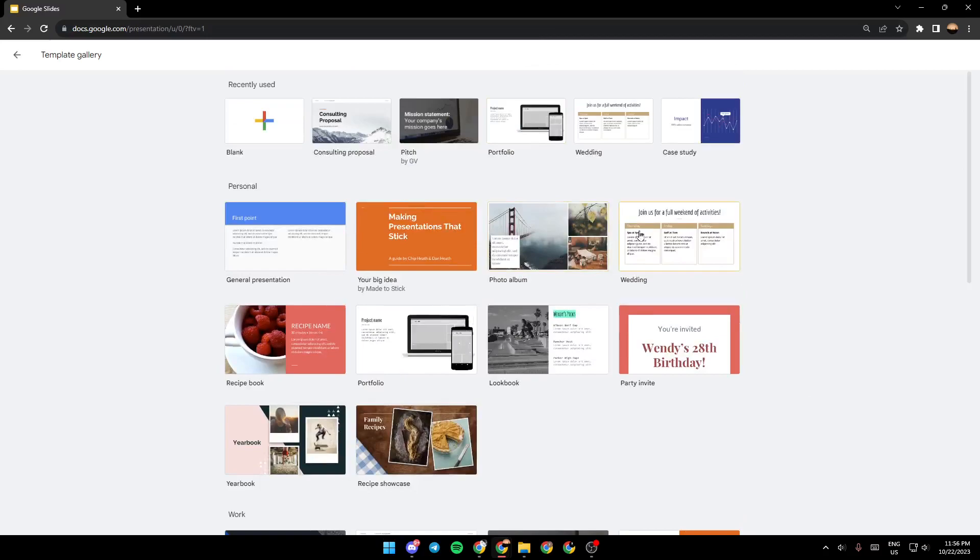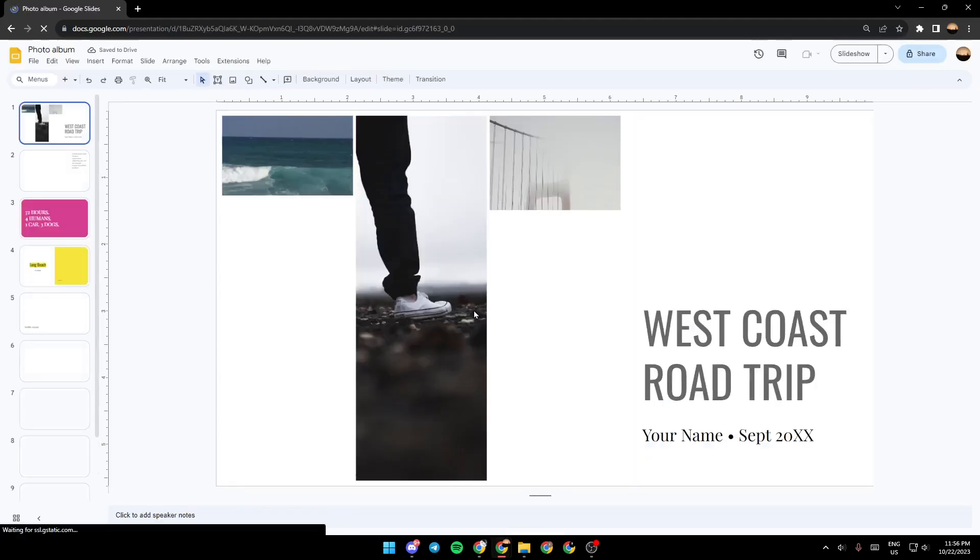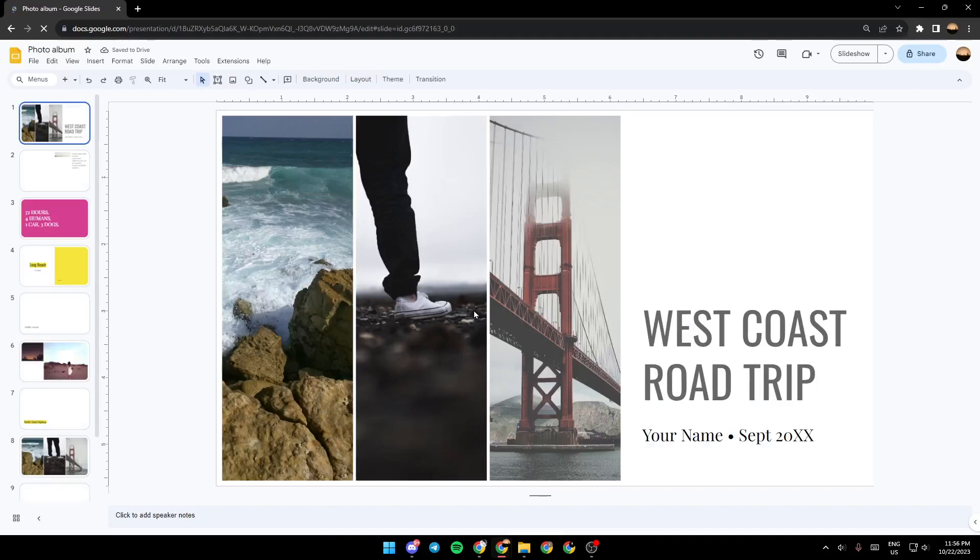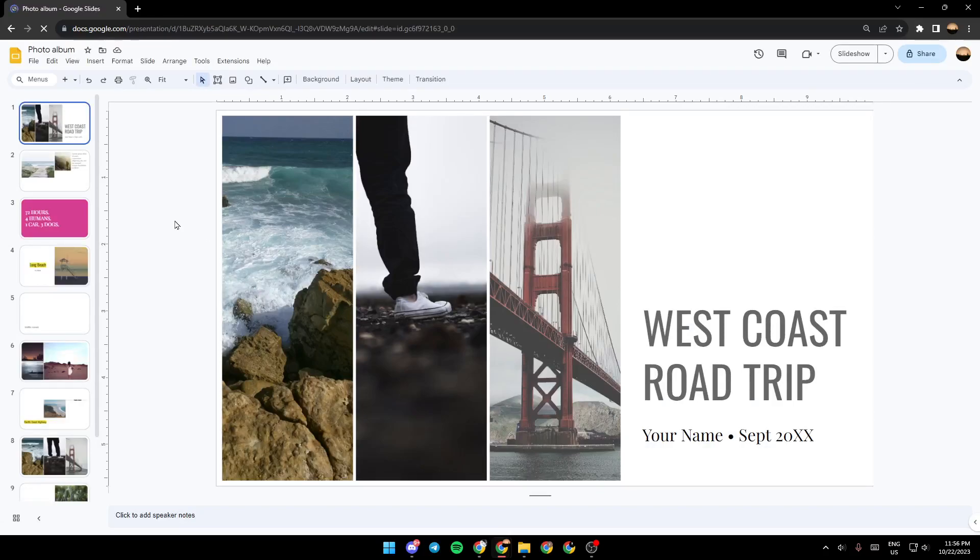So for example, I'm going to choose a template from the list. I'm going to choose this one. Just click on it and then wait for the template to load. Once it's loaded, this is how it will look like.